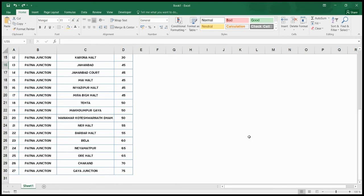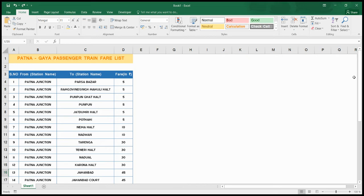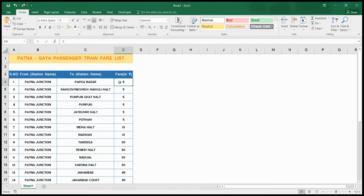Likewise, if you move further we have more stations like Jahanabad, Makdumpur, Gaya. We can assume these are the fare lists. I hope you understand what the problem is. The target now is we have to fill the fare column with a specific color according to conditions.